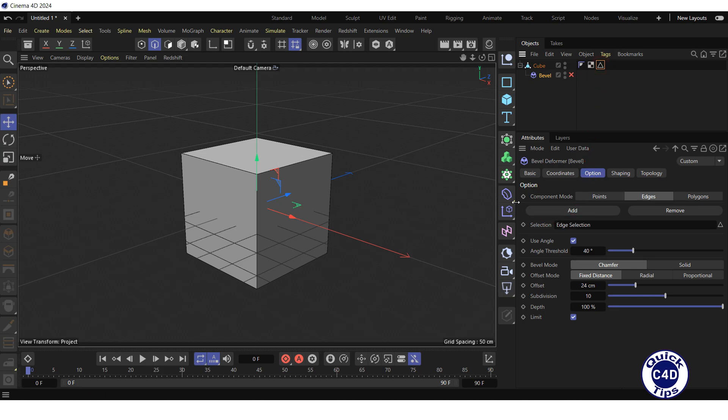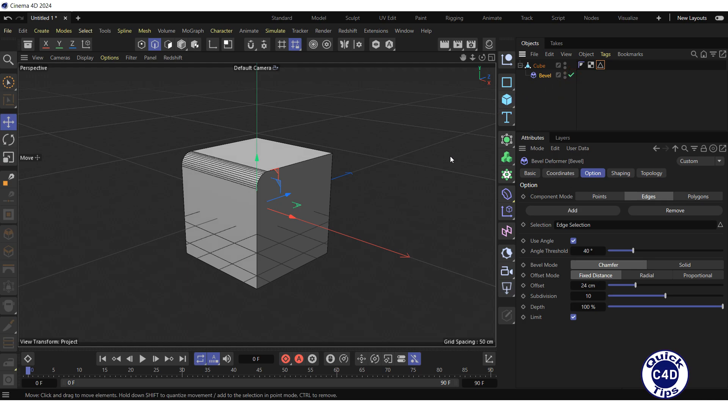Select the Bevel Deformer on in the Object Manager. Now the Bevel Deformer is applied only to the selected edge, or maybe edges, if you selected multiple edges.